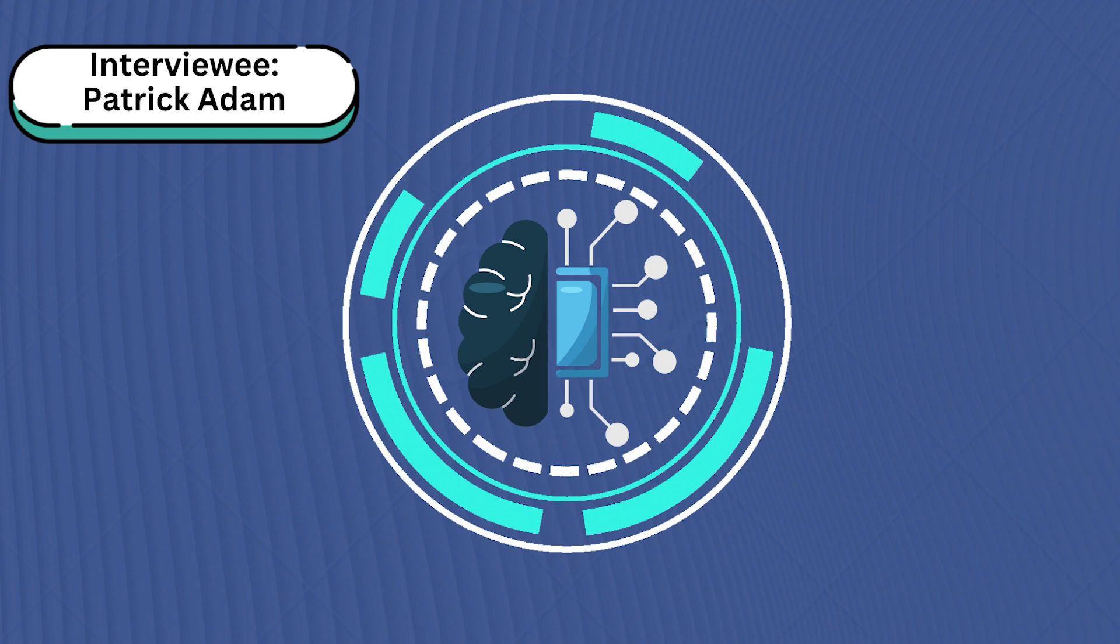Welcome to Career Talk by the Paisano here at UTSA. I'm your host, Andrew Dotson, and today we'll be talking about cybersecurity. For that, we have brought on sophomore Patrick Adam. Patrick, would you like to introduce yourself and what you currently do?